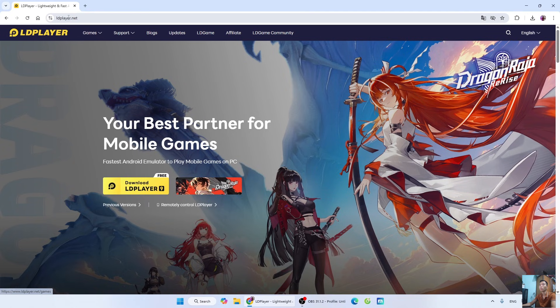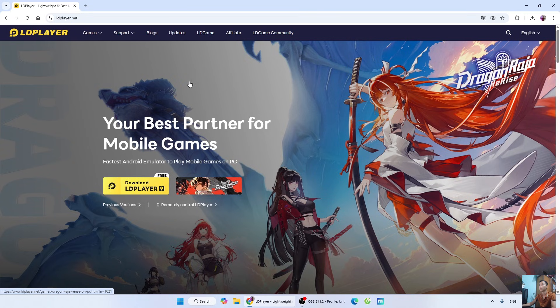Go to the official LDPlayer website. I will put the website link below the video description. When you click the link, it will open this page.